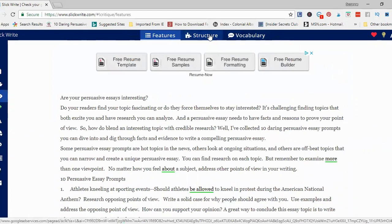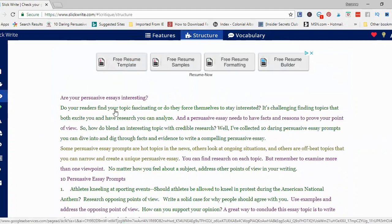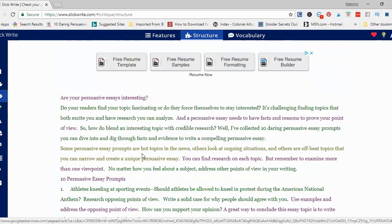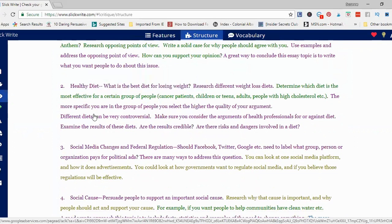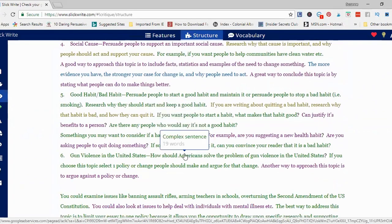The next thing I would look at is structure. Structure looks at my sentences, and you'll see it's color-coded. A sentence in purple is a simple sentence, and SlickWrite also points out how many words are in each sentence. In green I have a complex sentence, and further down I have a compound-complex sentence. What's nice is I can look at my whole document and, because it's color-coded, see areas where my sentences don't have a lot of variety. Here I have a lot of purple — a lot of simple sentences — and here a lot of green, so a lot of complex sentences. I would go back, revise, and try to add a little bit more variety.